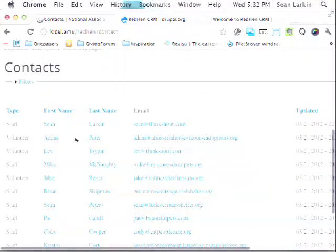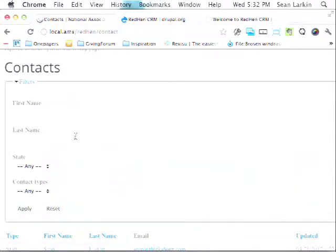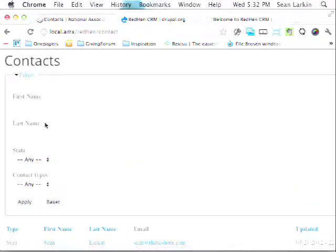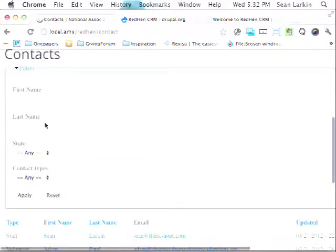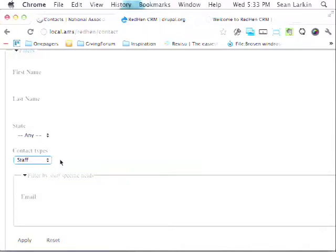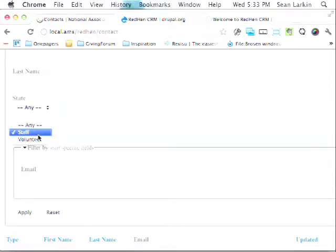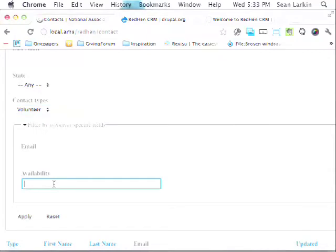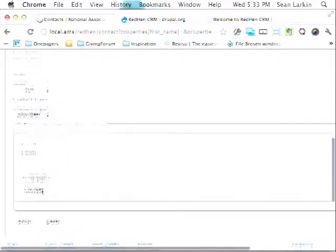So this is a list of contacts. We have a basic search — some custom code abstracted on top of all our different listings. We can go into different bundles — say 'staff' — and it does an Ajax callback to find all the fields on that entity bundle to find the unique ones. Volunteers have an extra text field for availability, and because it's on that bundle, it automatically shows up in the search filters. So administrators can add fields without worrying about editing views.